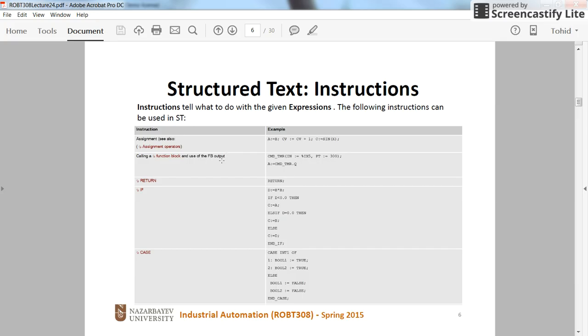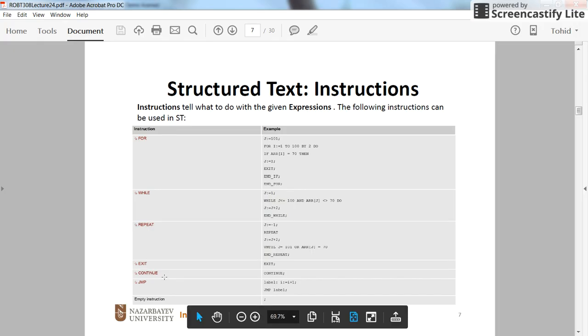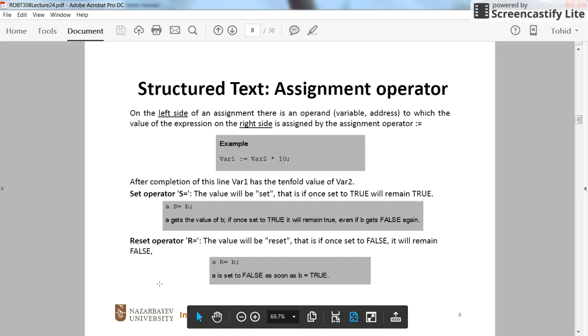Then we have, we can call function blocks in the Structured Text. We have the return instruction, we have if, case, for, while, repeat, exit, continue, and so on. I will talk about them later.